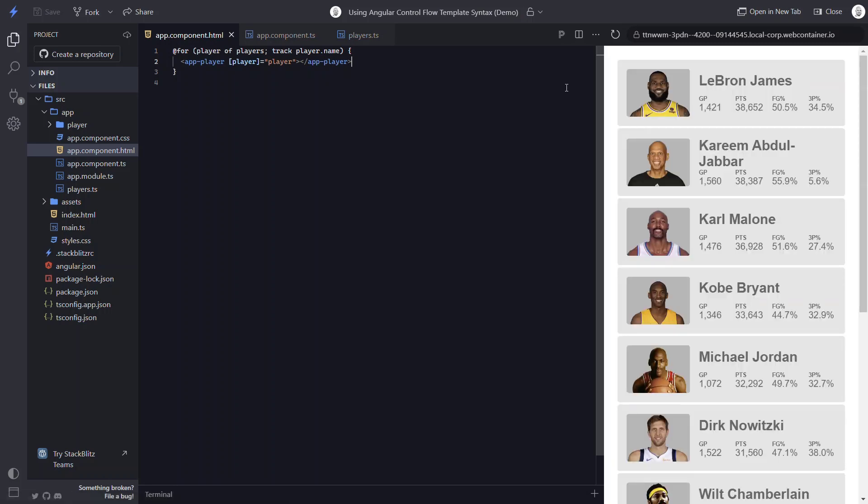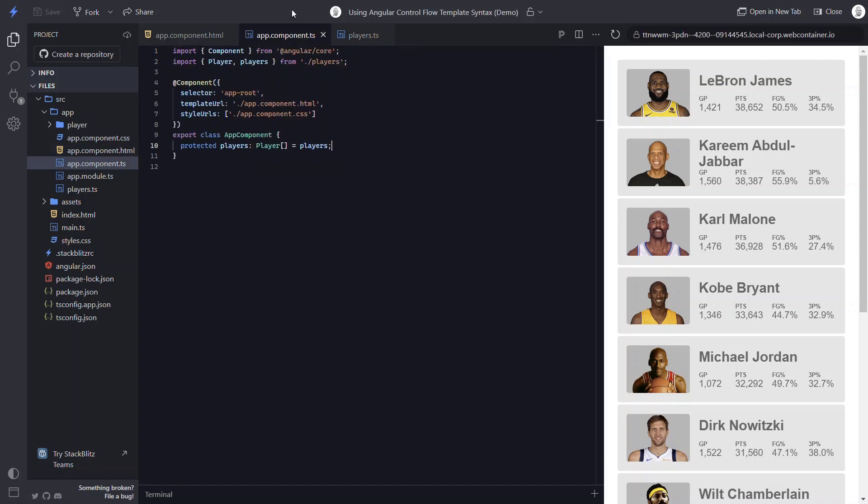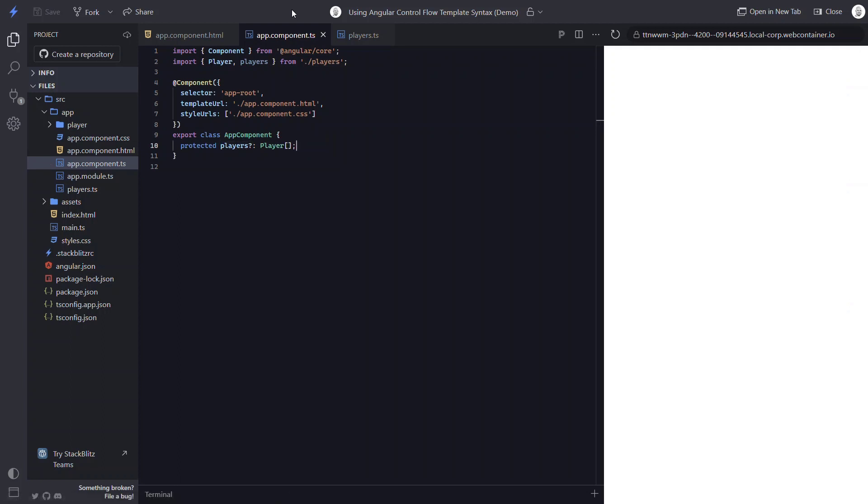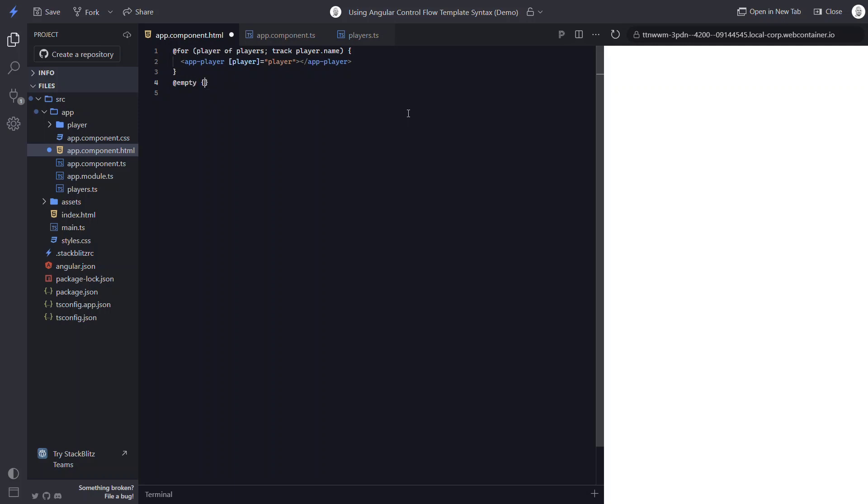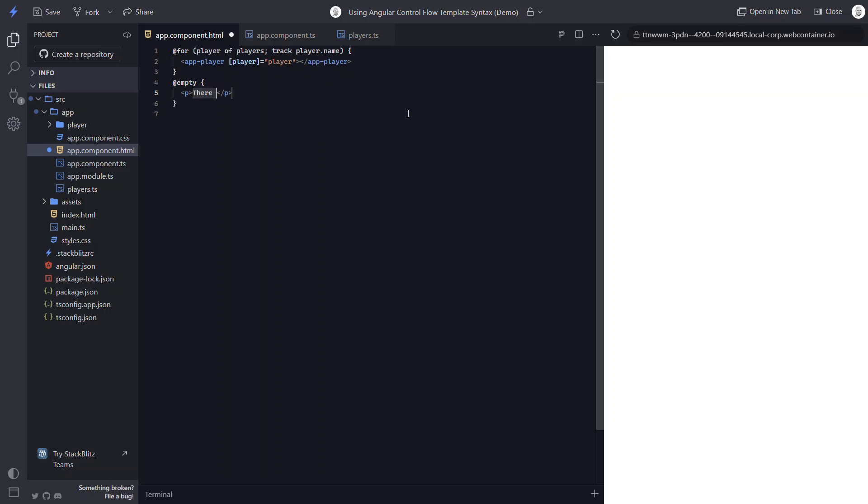Now, what if our list was empty and we want to show a message? Well, let's clear out our list data. And after saving, we just have a blank screen. To show a message in this case, we go back to our template and we can add an empty scenario for our for loop. And inside, we can add our message. Now when we save, we see our message. Pretty easy, right?